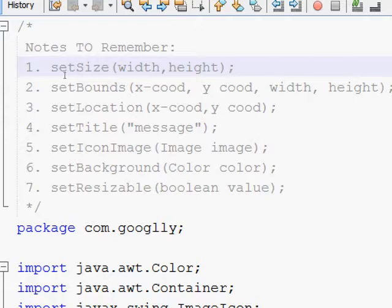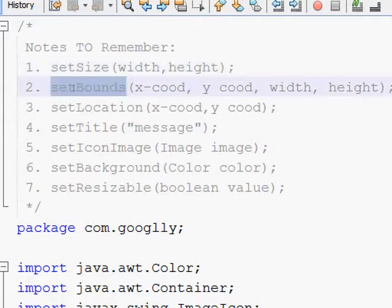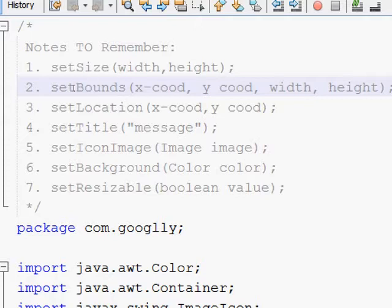The setBounds method is going to do the alignment of your frame. Through the x-coordinate you specify how much space you want, through the y-coordinate how much space you want, and you also specify the width and height of your component. By using the setBounds method it is going to set the alignment of each and every component.